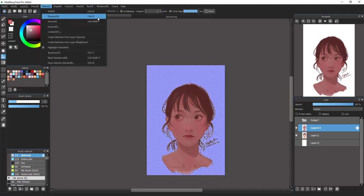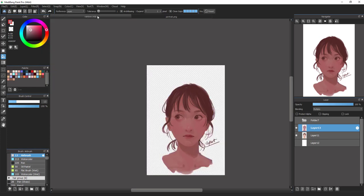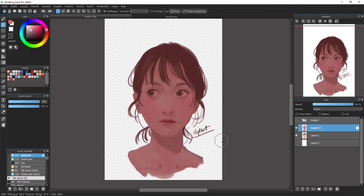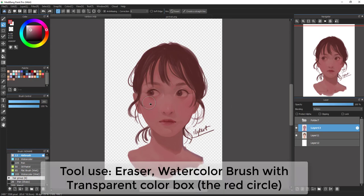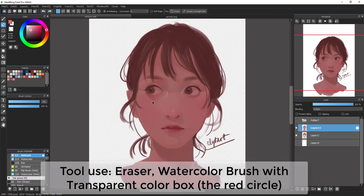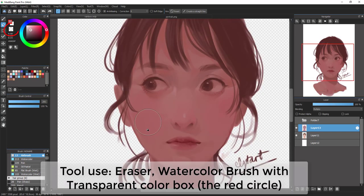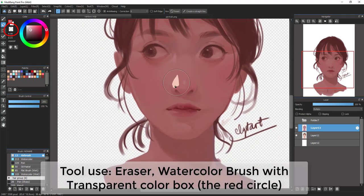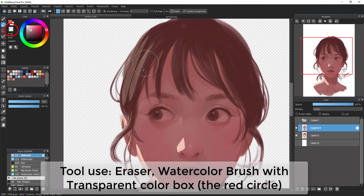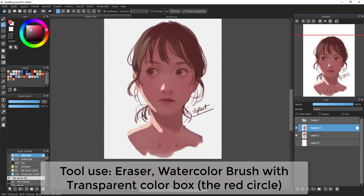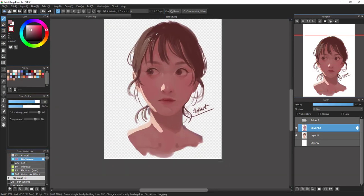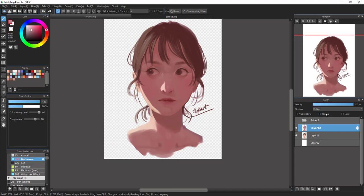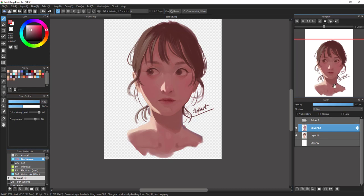Then go to Select and use this option to turn off the selection area, or simply use Ctrl+D. Now I will use the Eraser Tool to erase the sun part to show where the light area is and where the shadows are. This will make your picture look more realistic and more beautiful. I need to blend it out, so I will use the Watercolor Brush with transparent color.